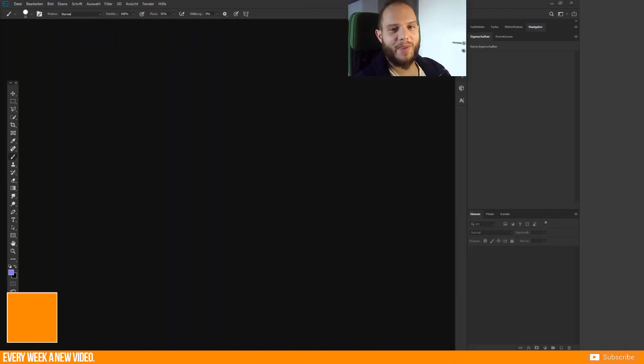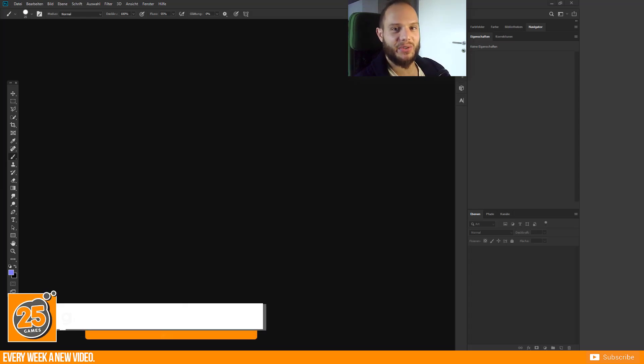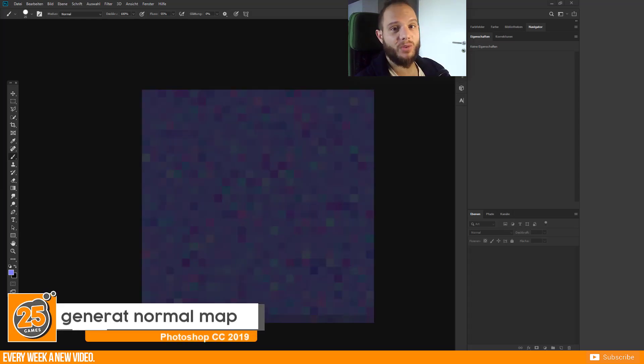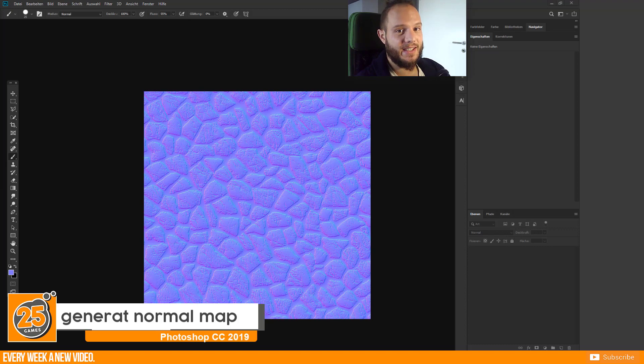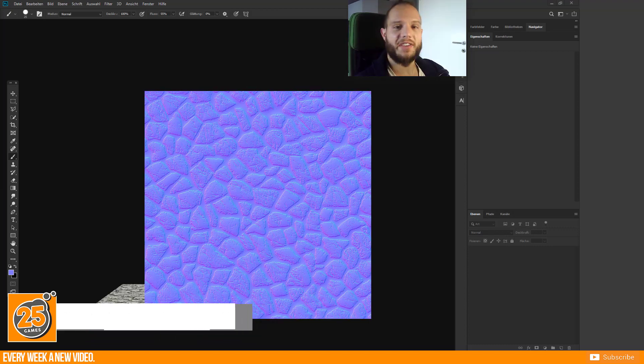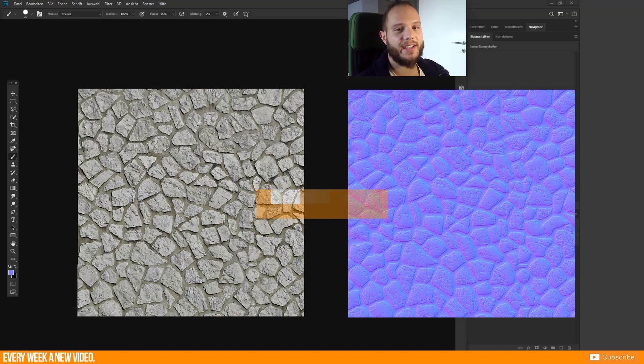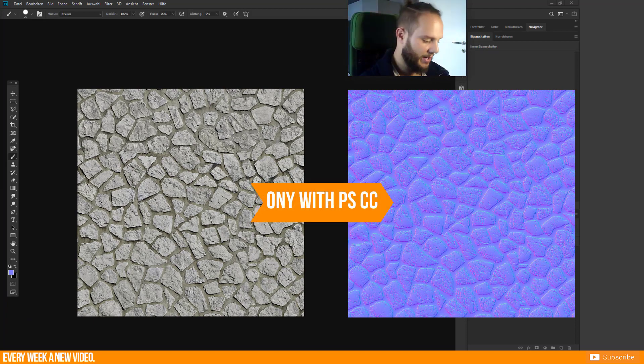Hello and welcome Pixels! 25Games is here and today I want to show you how to create a normal map in Photoshop CC without any 3D modeling software. For example, you have a diffuse texture and then you can generate in Photoshop the normal map pretty fast.